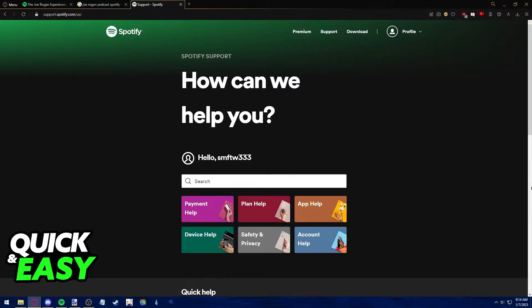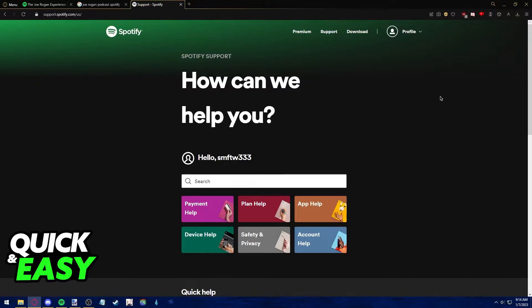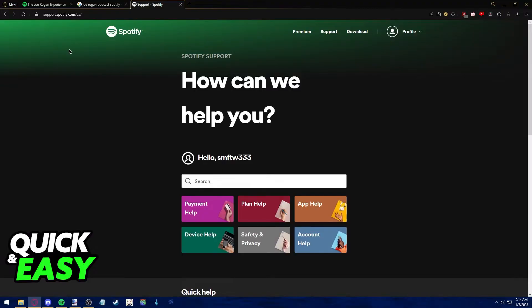So, go to Spotify.com, log into your account, which you might or might not have a subscription to. Either way, you can listen to the Joe Rogan podcast just fine, and choose if you want to download the desktop app or just listen to the Joe Rogan podcast on the web browser.